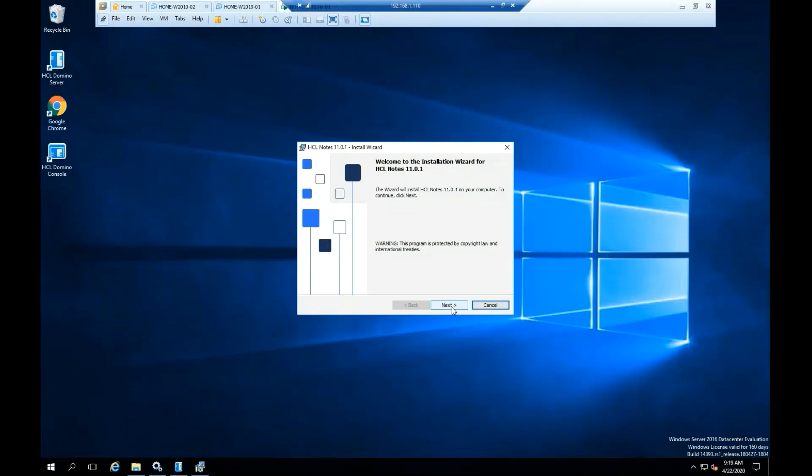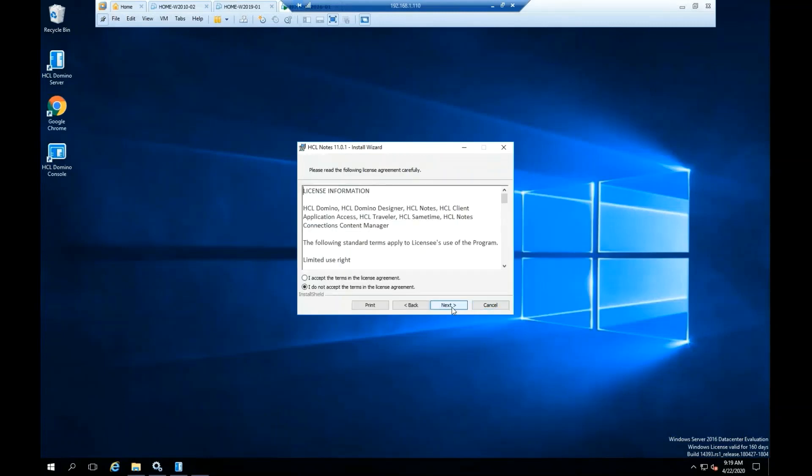Click Next. Please read the Software License Agreement. If you agree with it, click Accept the Terms of the License Agreement.